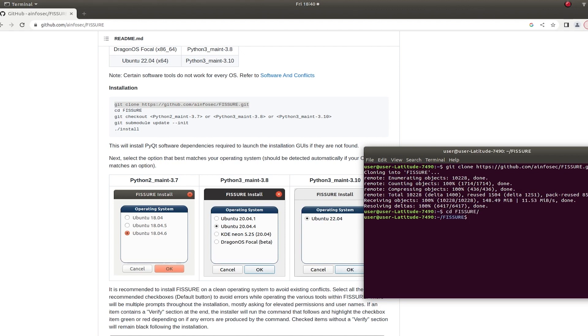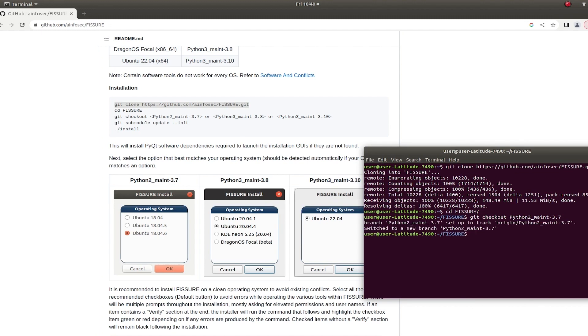Check out the branch that is meant for you. For my computer here, I'm on 18.04, so I'll use the Python 2 branch. And you can see if you're in it or not, there you go.